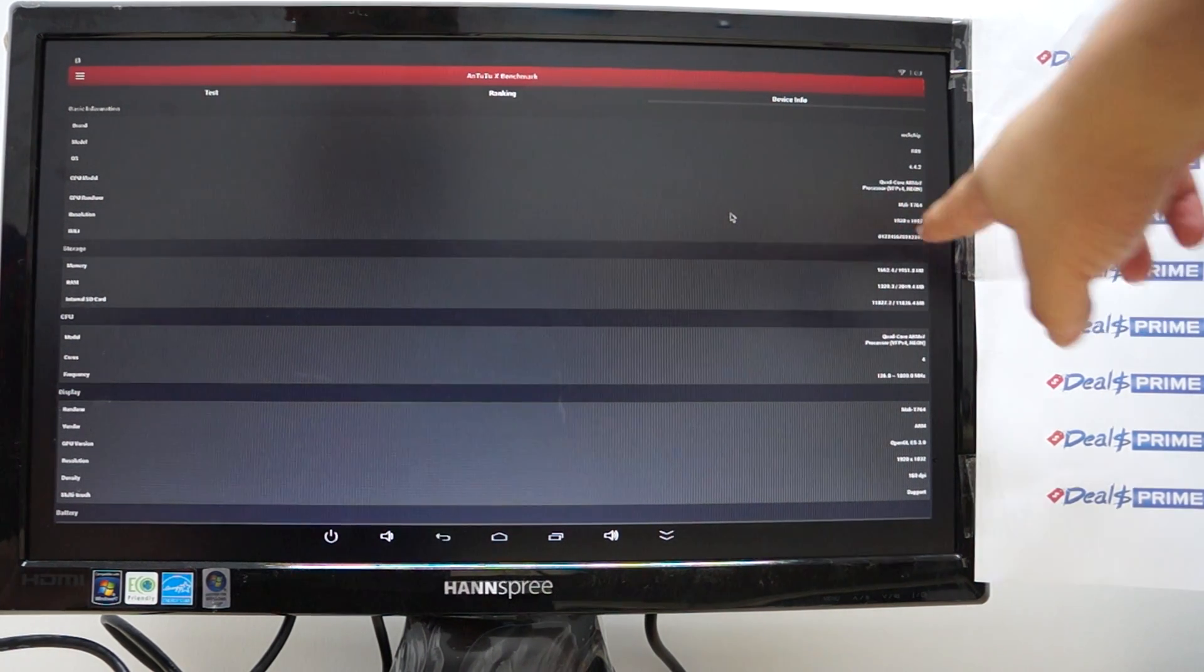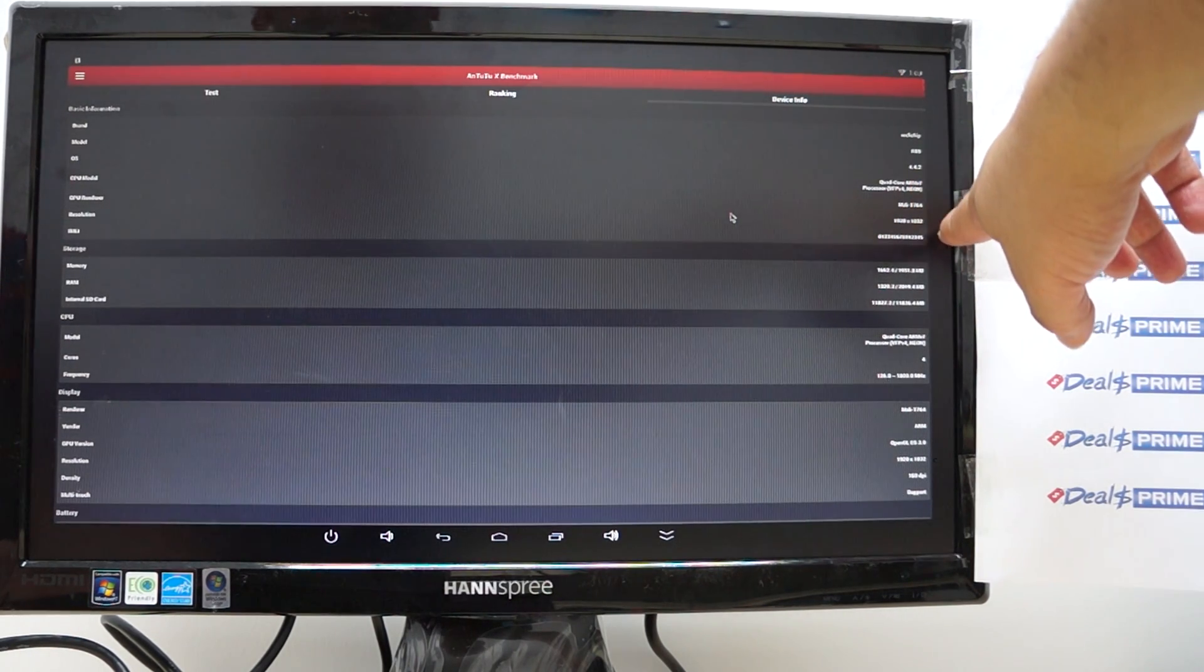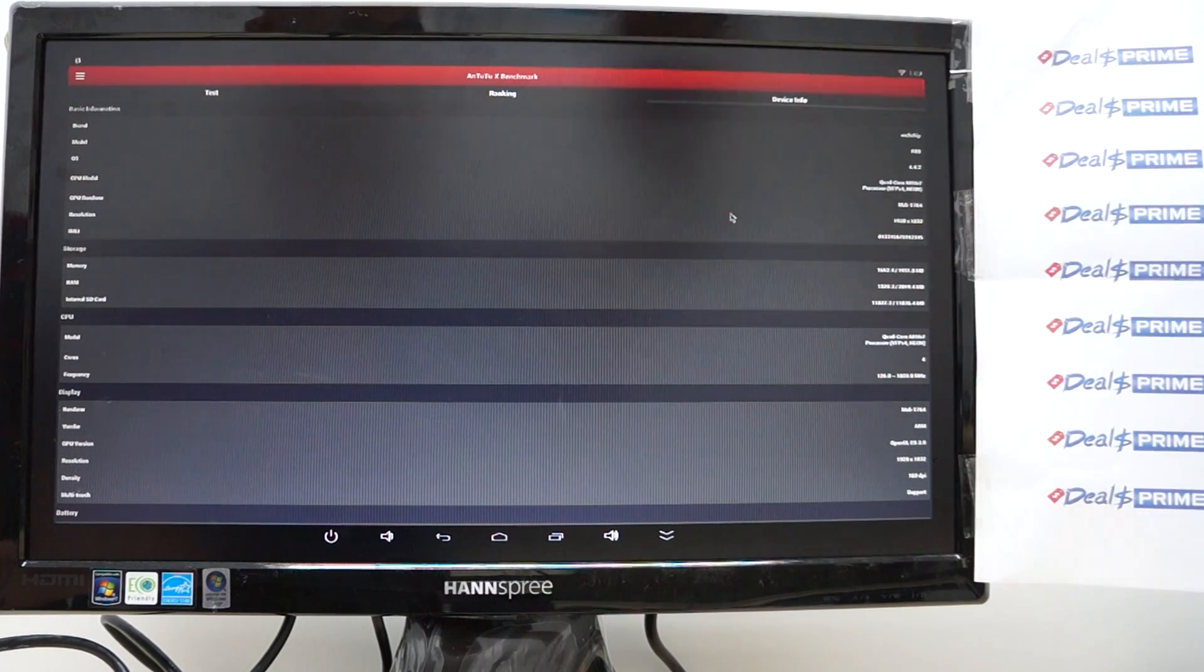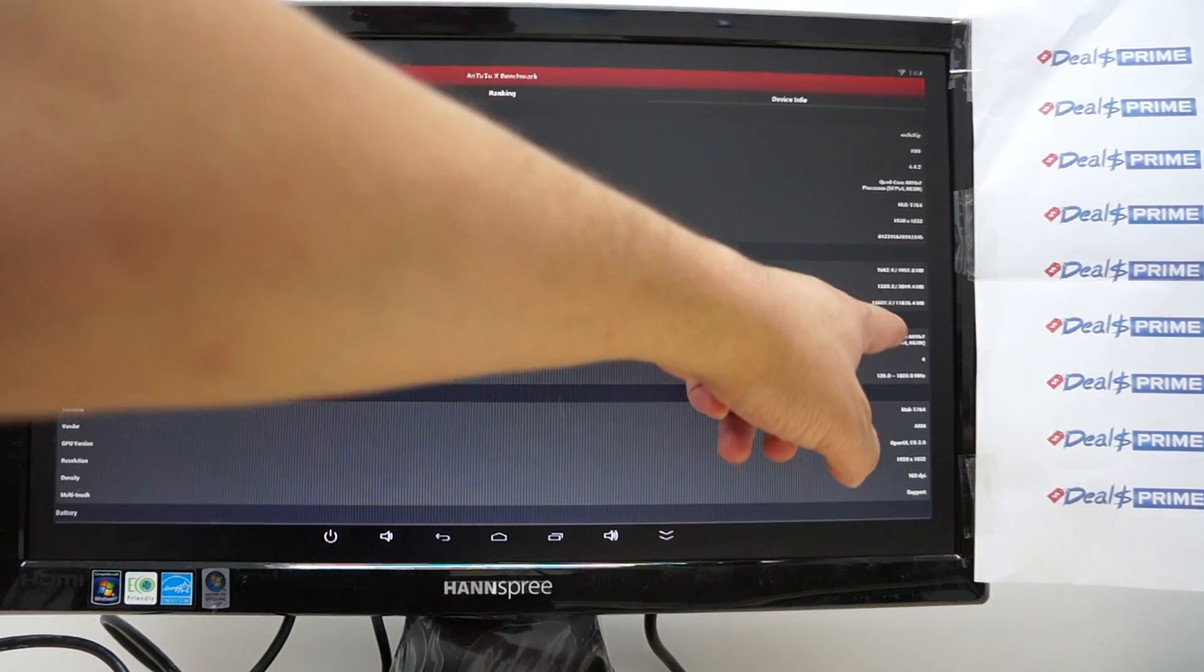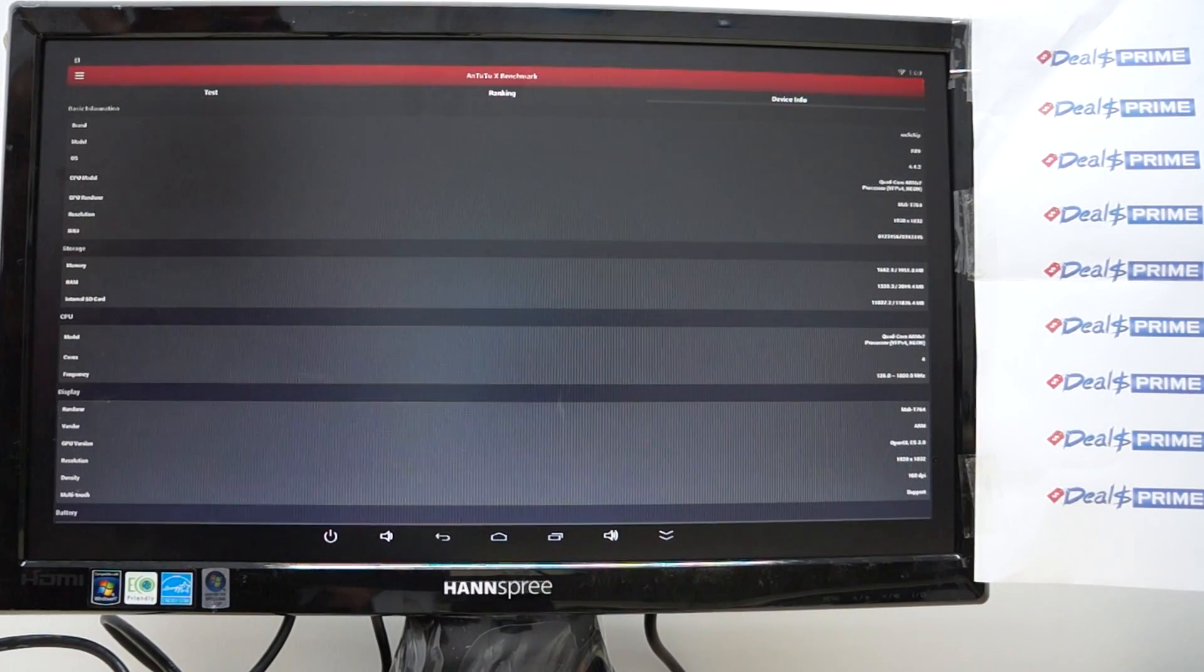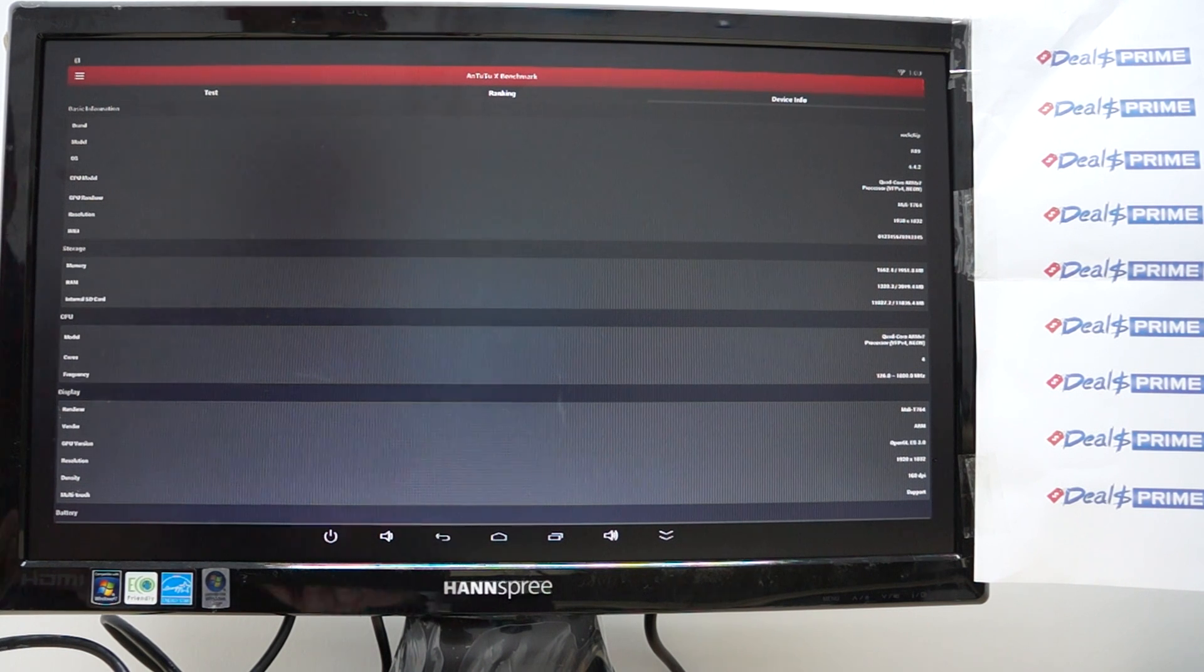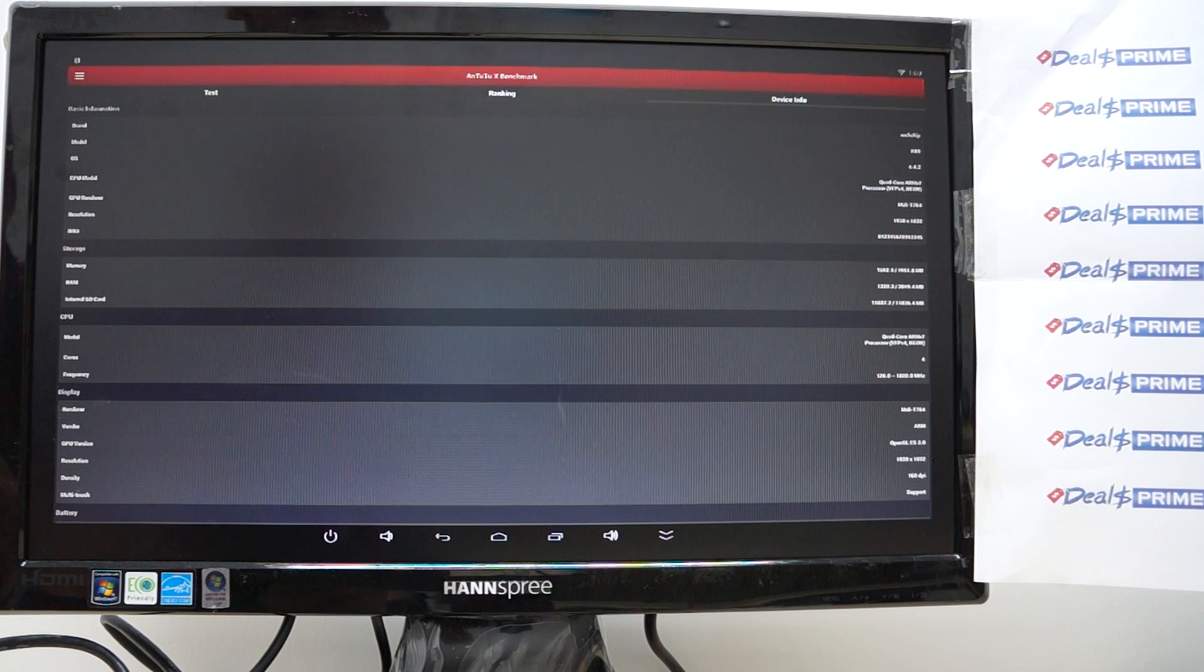This in-depth thing so this is the resolution is 1920 by 1032 this is the IMEI Info now this is a 16 gigabyte unit ROM unit and it has about 12 gigabytes free now we're going in to apps and show you and kind of show you the breakdown of how their memory is broken down.